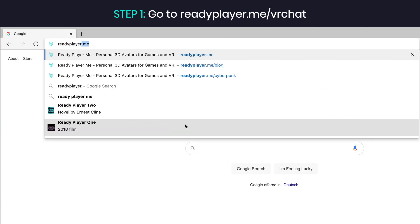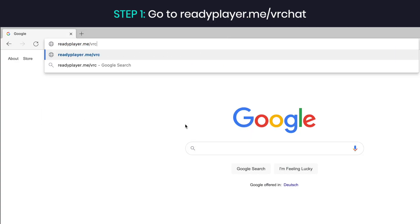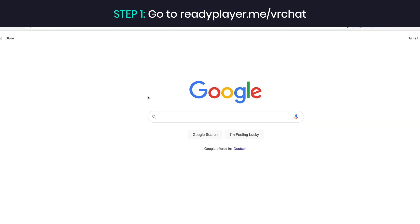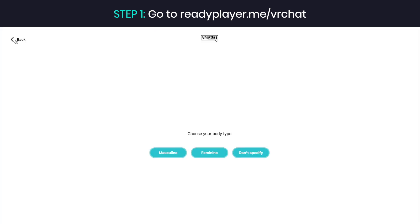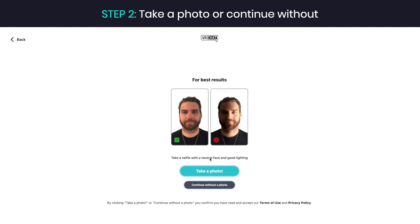Step 1. Go to readyplayer.me/vrchat and click on Create Your Avatar. On the next page, you can specify your body type or choose to skip it.